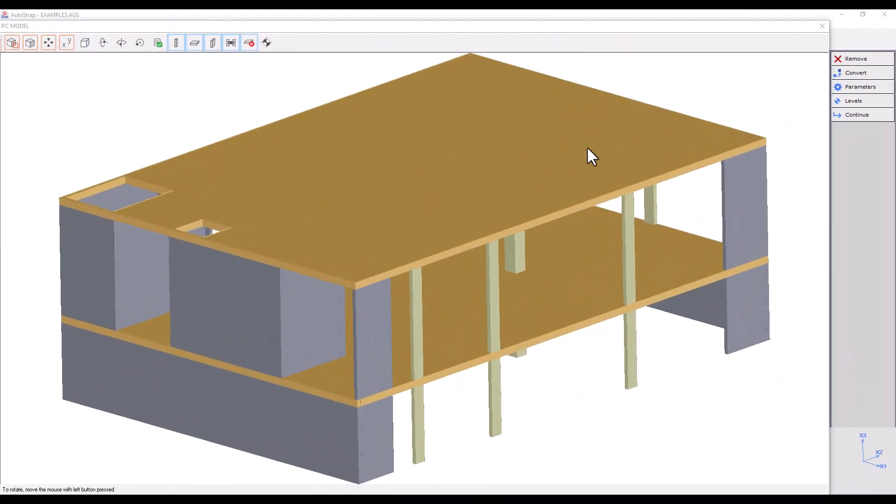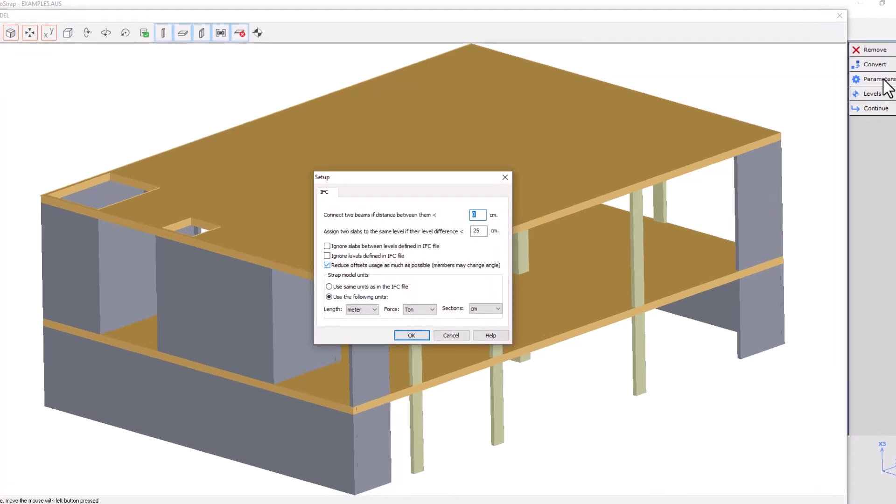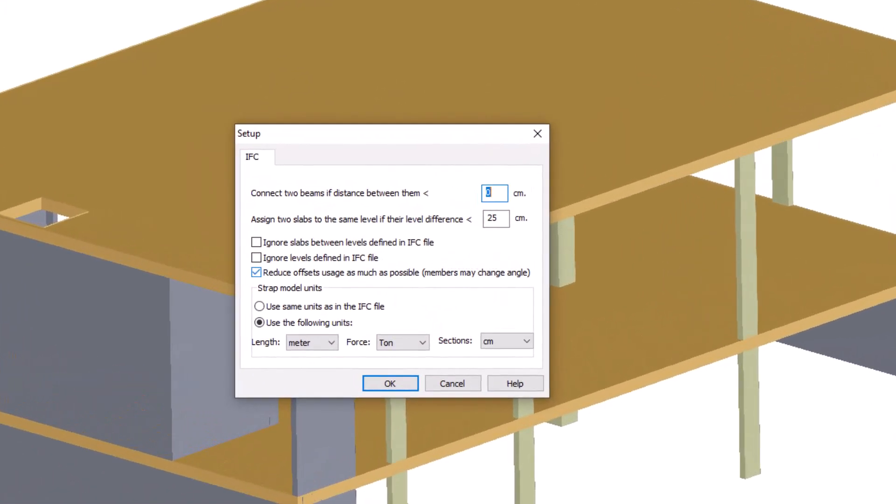Clicking on Parameters opens our model setup window. Here we can find some useful options.